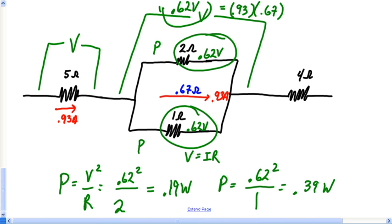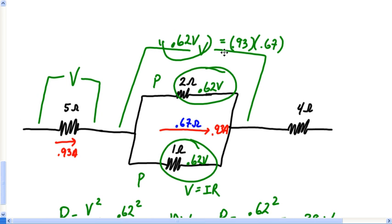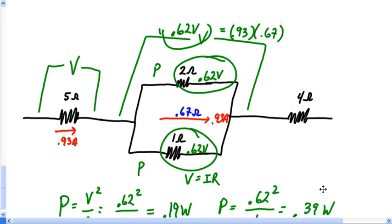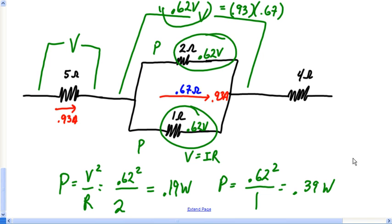We've now actually solved everything they wanted in this problem — we've found the power in all four resistors. If any of this doesn't make sense, especially finding potential, go back to the physical science page and watch those series and parallel examples where I go into full detail. Anyway, thank you, take it easy, and we'll smell you later.